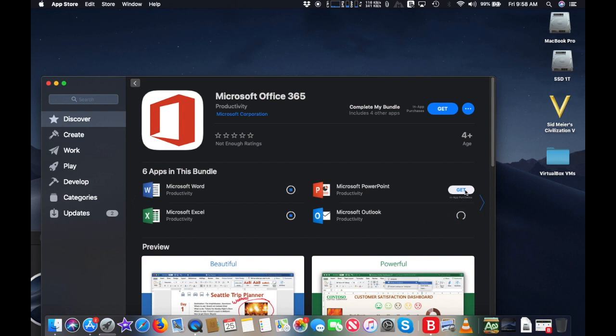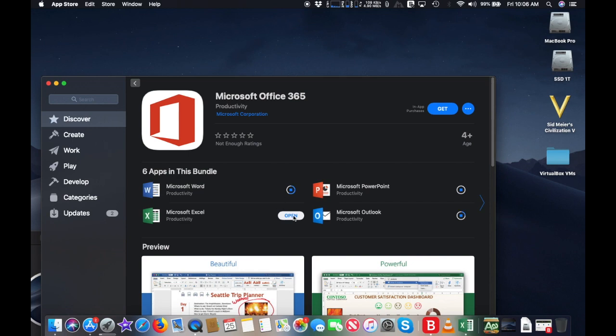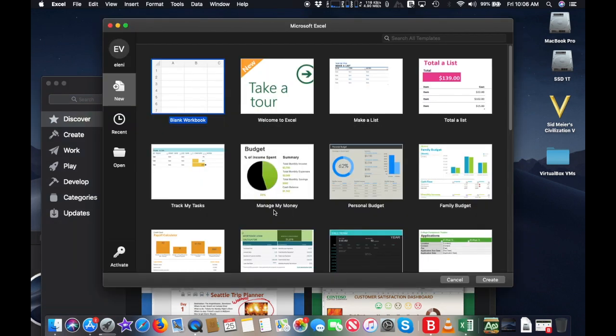Microsoft Office 365 for Mac is finally here. It's available at the App Store. This six-app suite is complete. It includes Word, Excel, PowerPoint, Outlook, OneNote, and OneDrive.